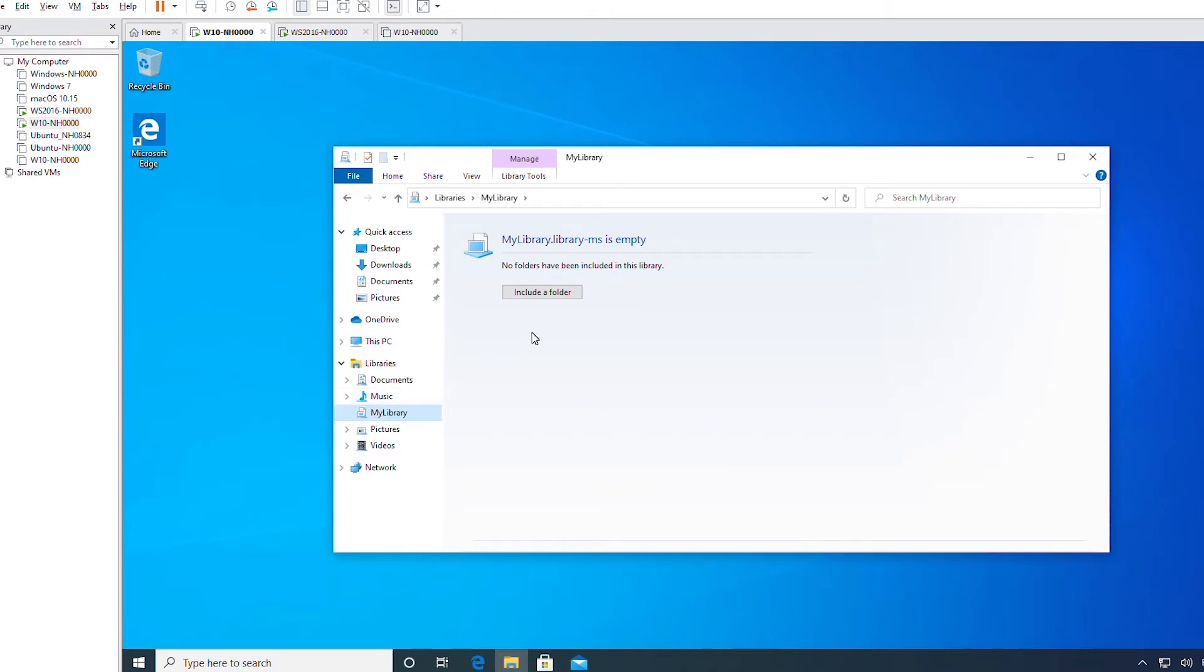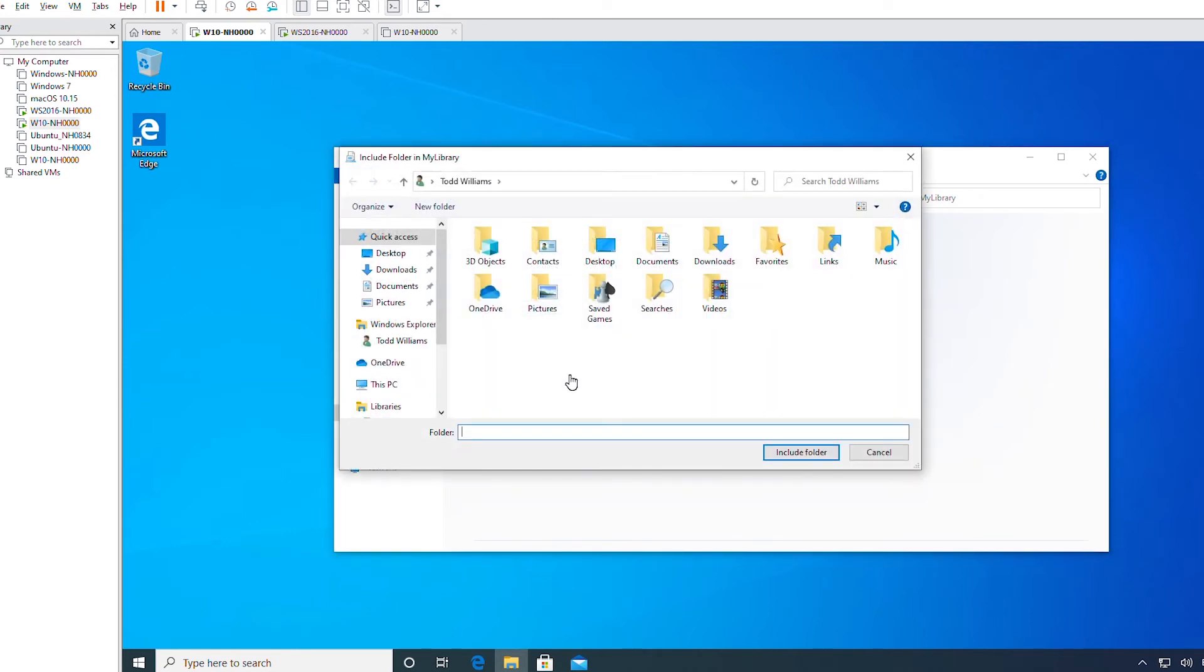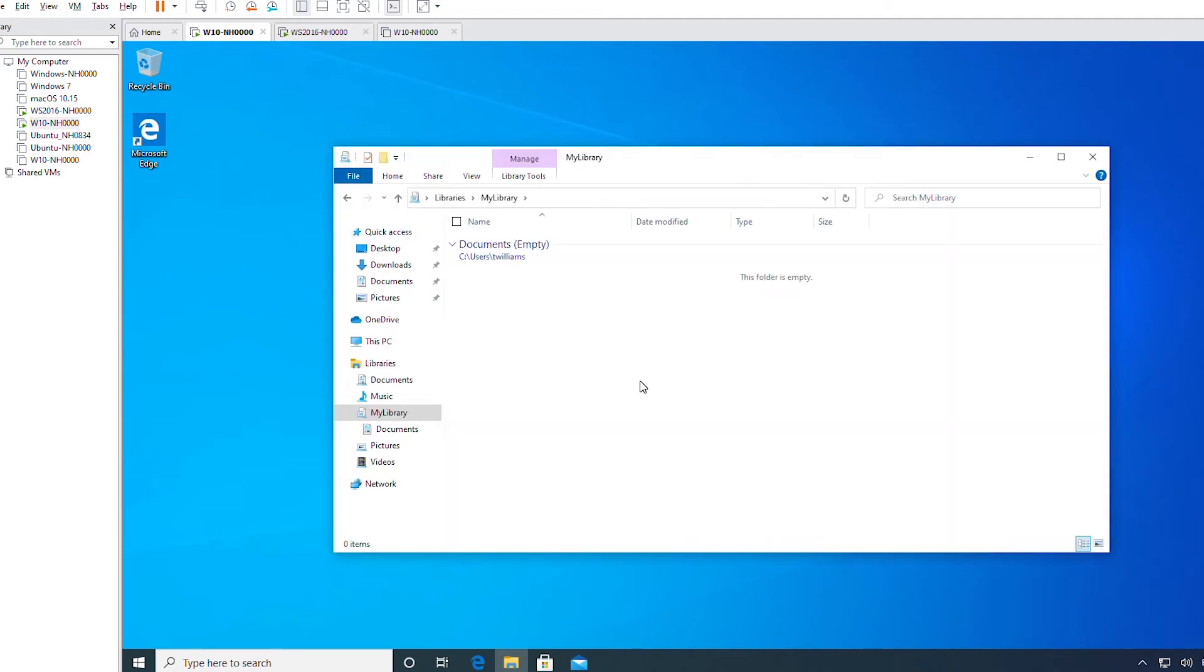Next, I select the new library and then select the Include a Folder button. I will select Documents and then click Include Folder. I can also add more folders to an existing library.